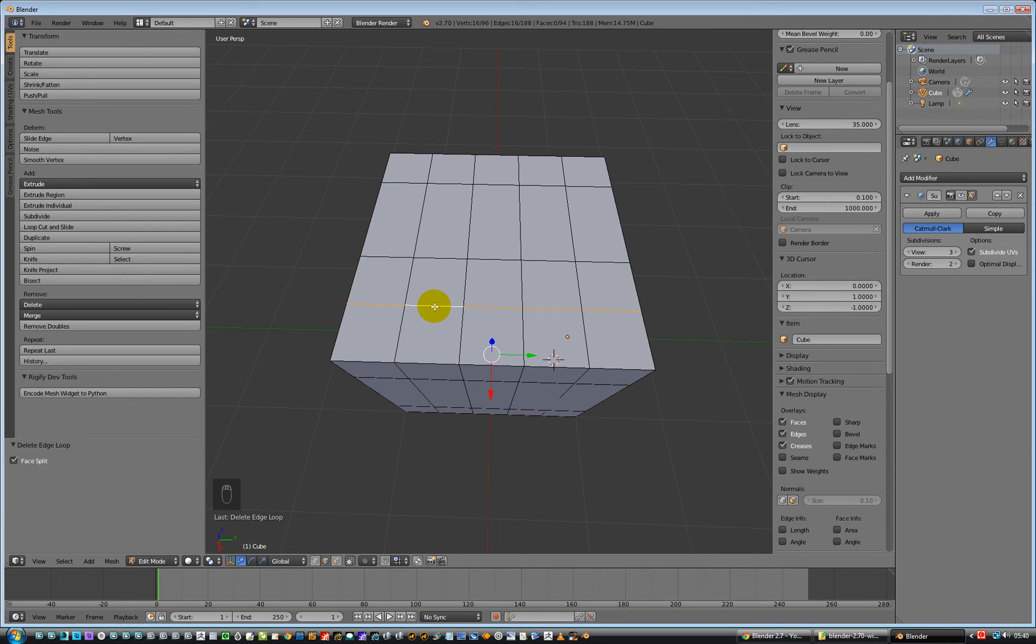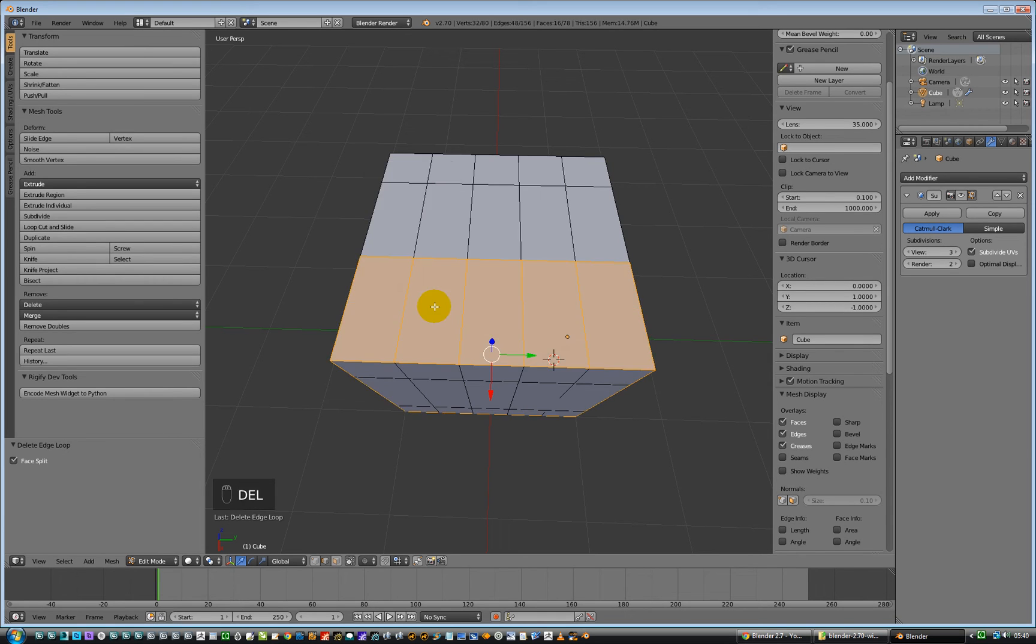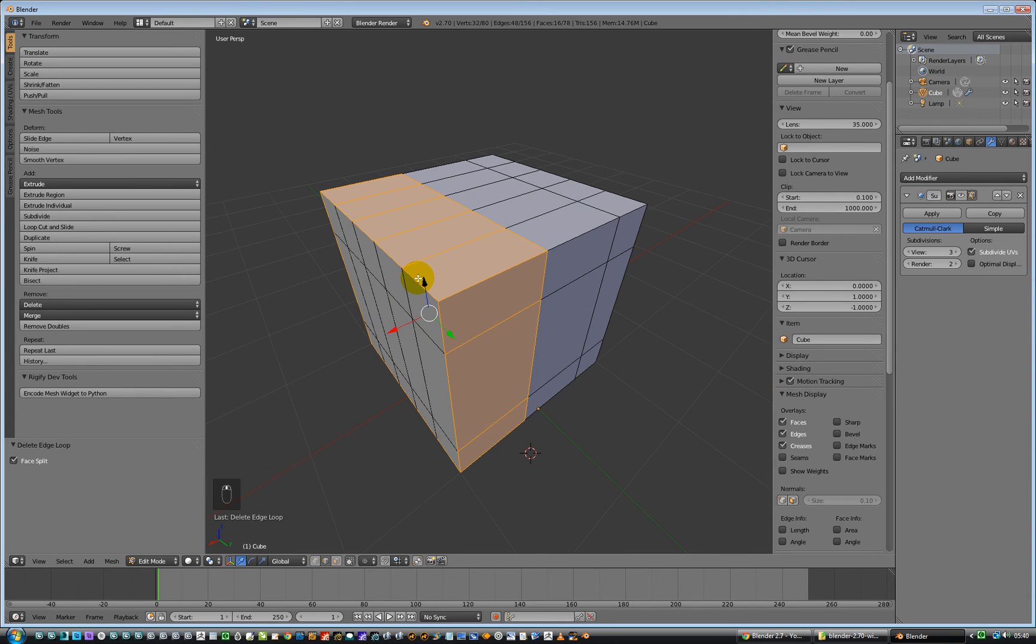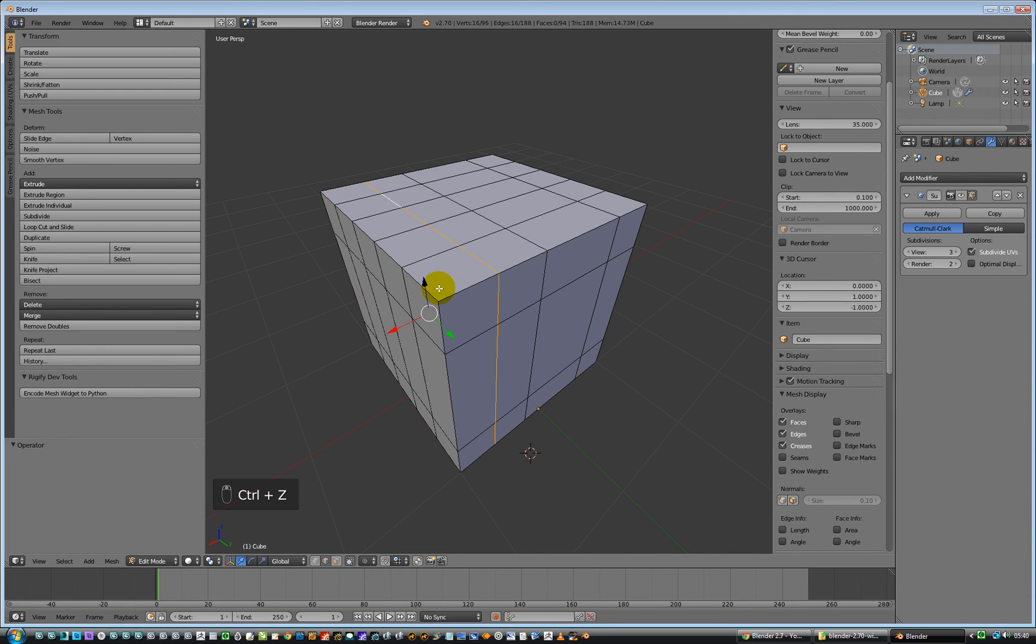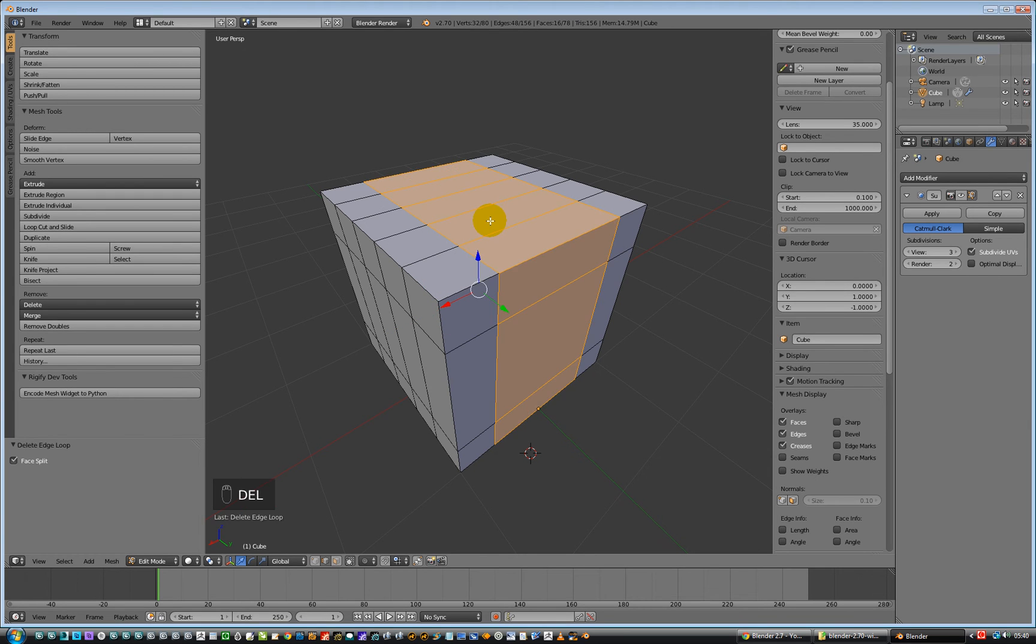And still with it held down, tap the delete key, delete edge loop, and how we're looking, actually we don't want to do that one, undo that, I want to do that one, hold down the, there we go, clunk, hold it down, delete, delete edge loop.